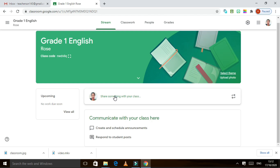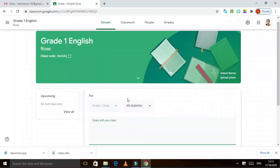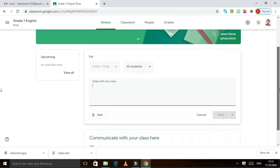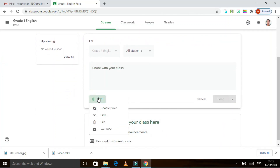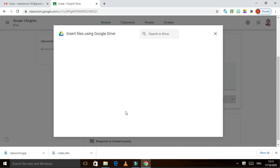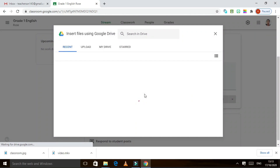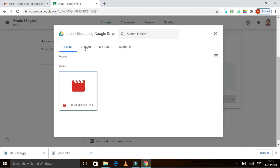The Stream is where you post videos or anything that you want your students to see. For example, you can post a video explaining how to do the module. You can share it here — assuming your students are here already, share with your class. If you put it in Google Drive you can click here, or from the computer you can click the file, and then upload it.